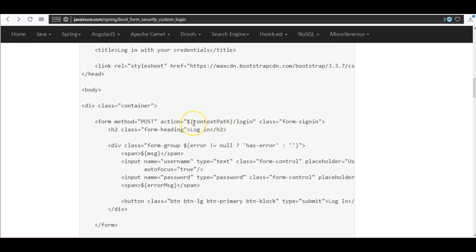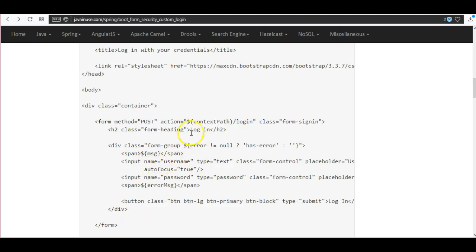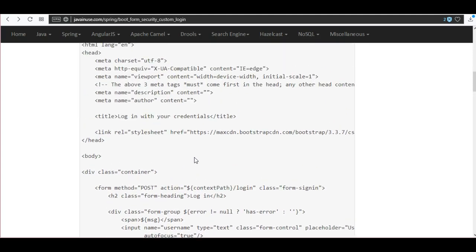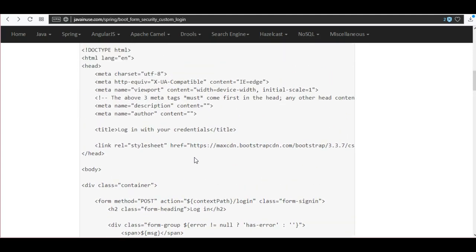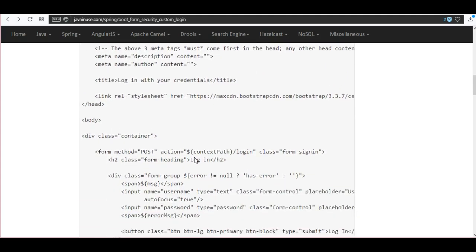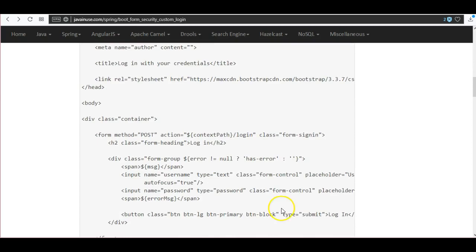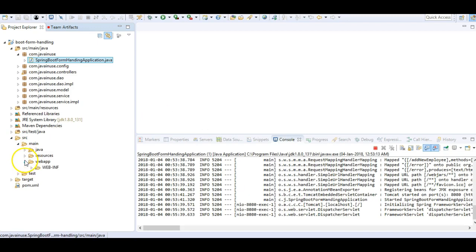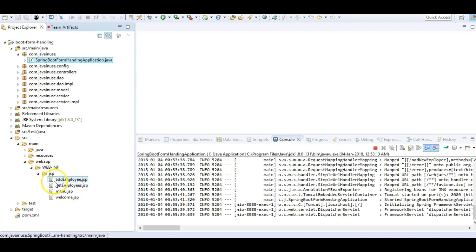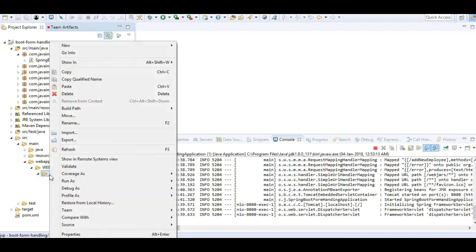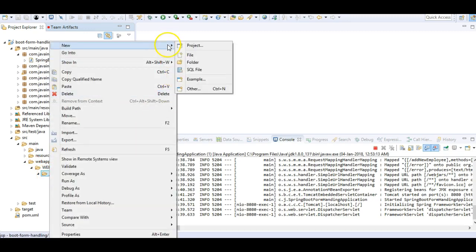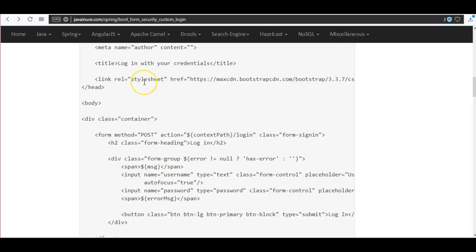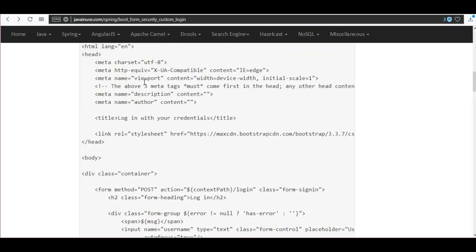We will be displaying some messages which will be passing to this JSP page, we will see this later on. Also we have added quite a bit of CSS to this login JSP. So let's create this JSP page. Go to source main webapp WEB-INF JSP and we will be creating a new JSP page. Name this as login.jsp. Copy the content.